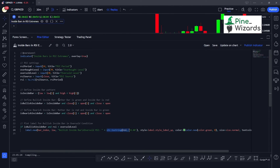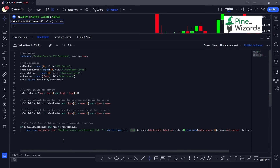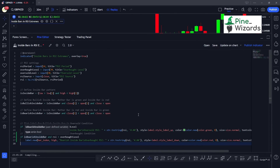We convert the RSI value to a string using the str.tostring() function, and we give it a decimal operator to make sure we carry the value up to two decimal places. That's how we plot the bullish inside bar candlestick pattern onto the chart. Now let's do the same for the bearish inside bar.